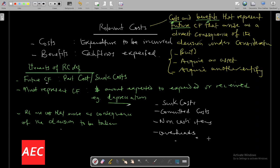Having finished with relevant costs, let's now look at examples of cash flows for investment evaluation purposes.